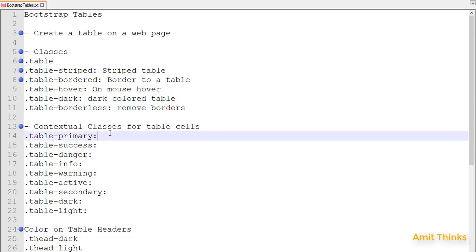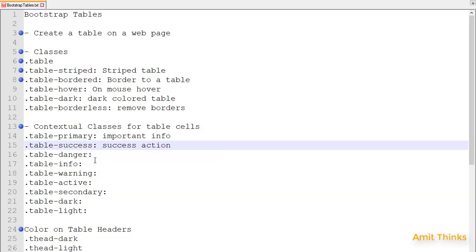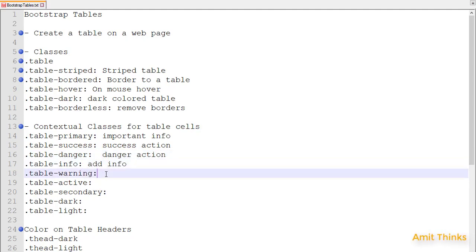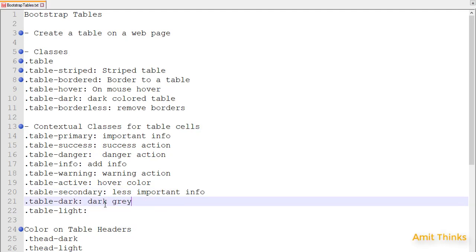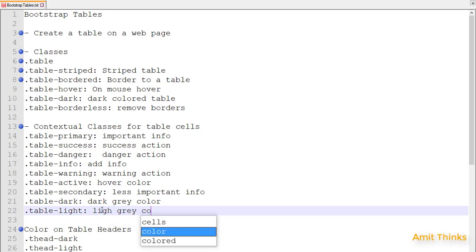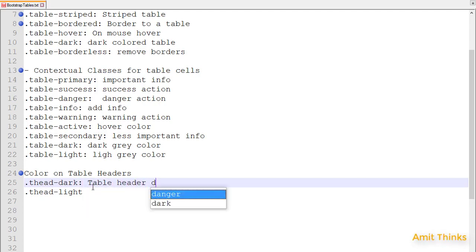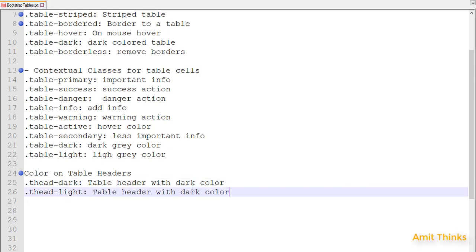There are also contextual classes you can use for table cells: table-primary to mark a cell with important information, table-success for a success action, table-danger for a danger action, table-info for info, and table-warning for a warning action. Table-active adds hover color to the cell, table-secondary adds less important info styling with a dark gray color, and table-light adds light gray color. To set color on table headers, you use the t-head class with dark or light variants.